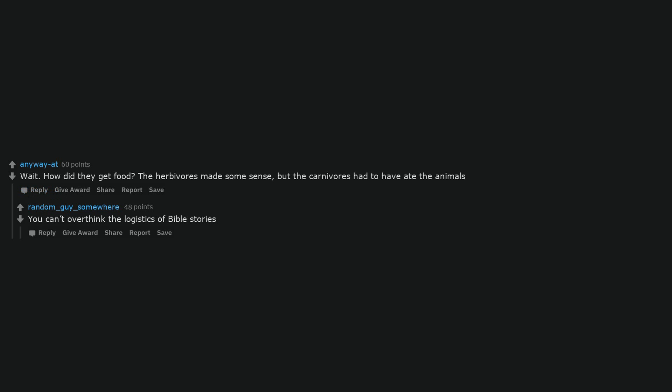All of them. Trying to eat each other. Wrecking the ship. Wait. How did they get food? The herbivores made some sense, but the carnivores had to have ate the animals. You can't overthink the logistics of bible stories.